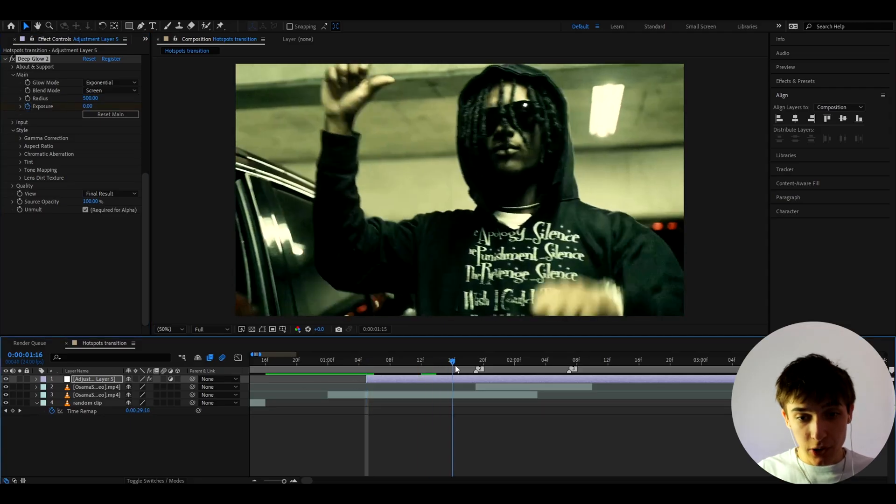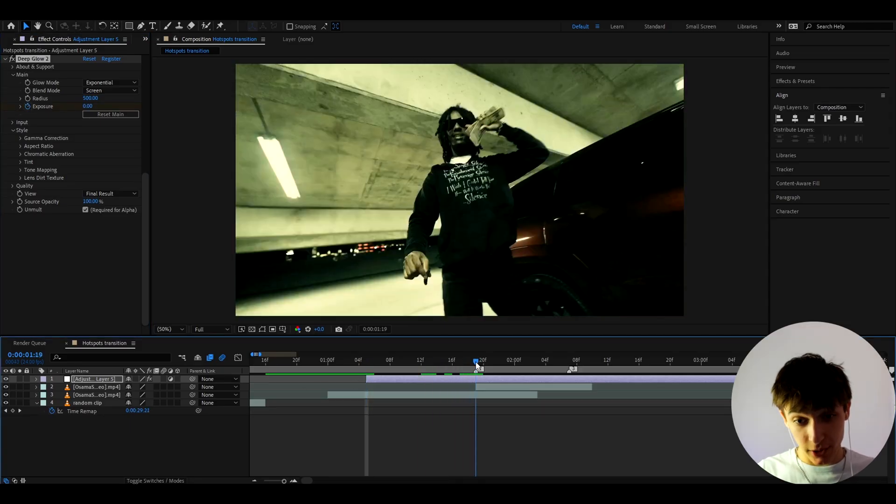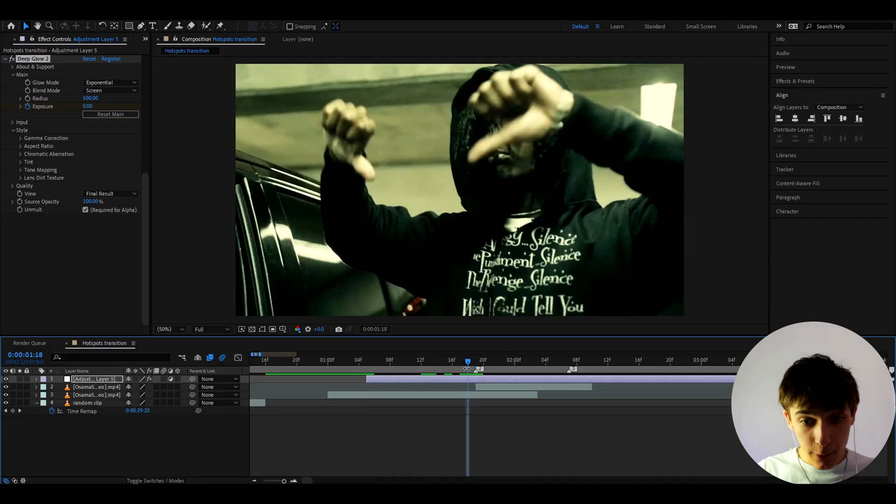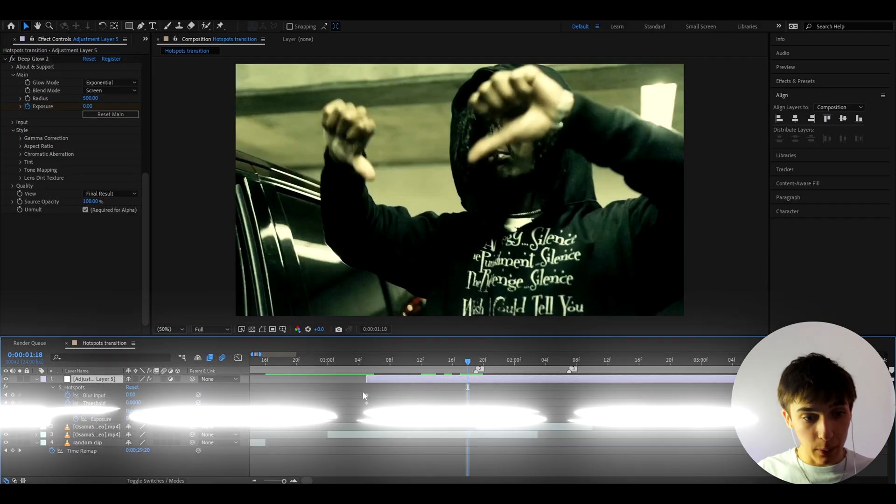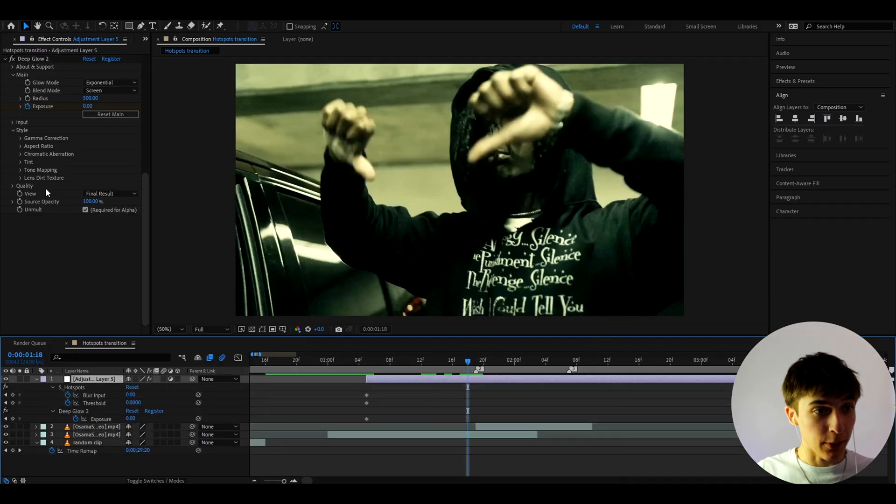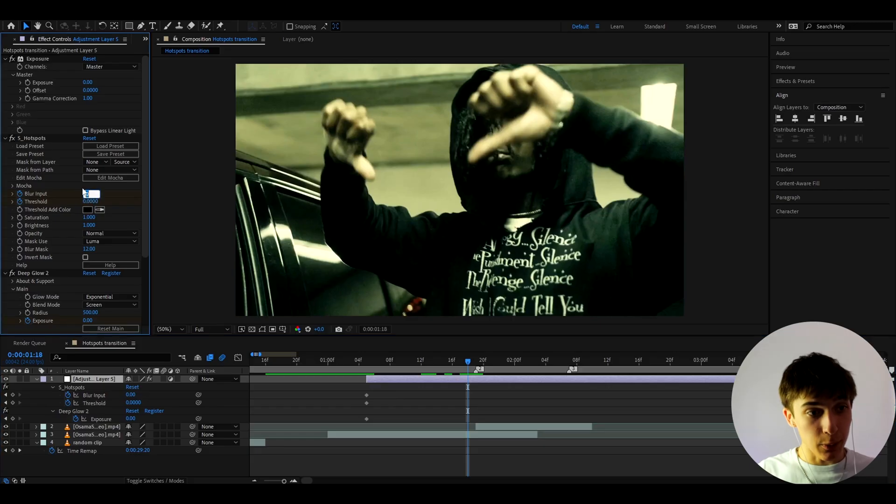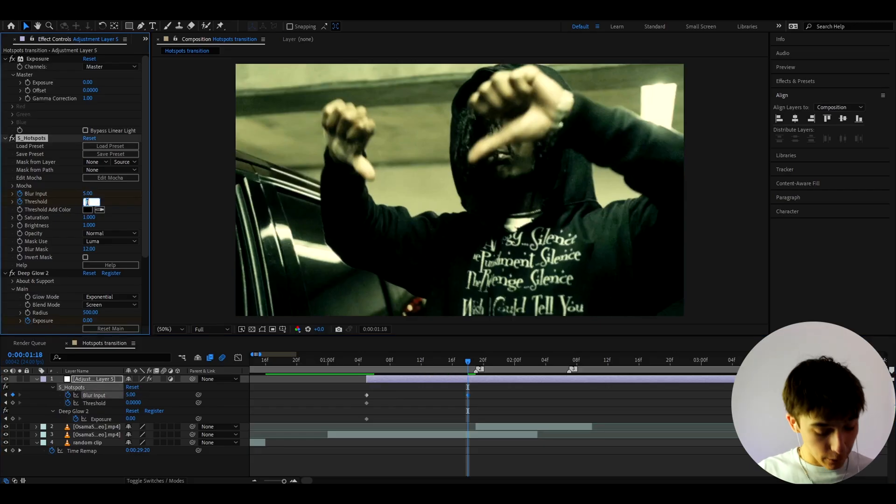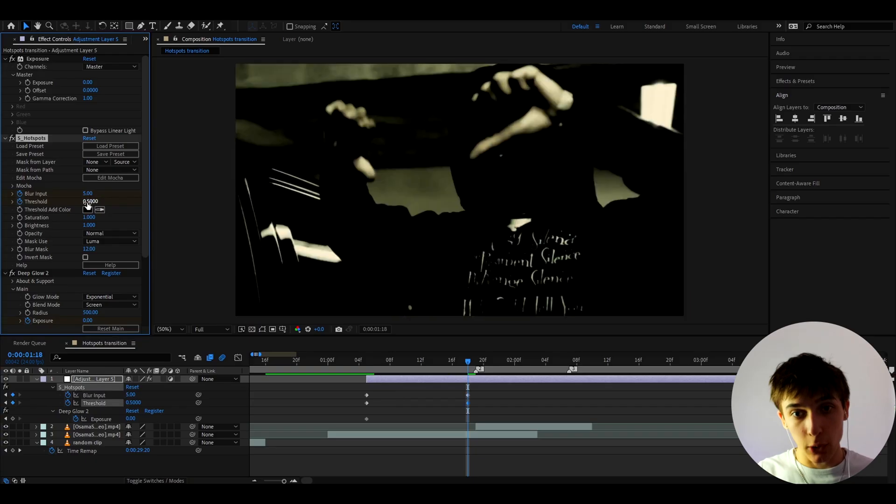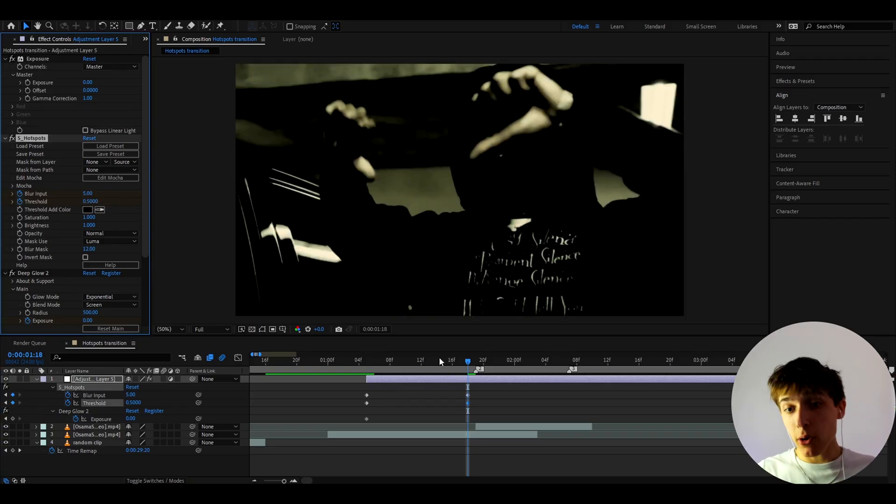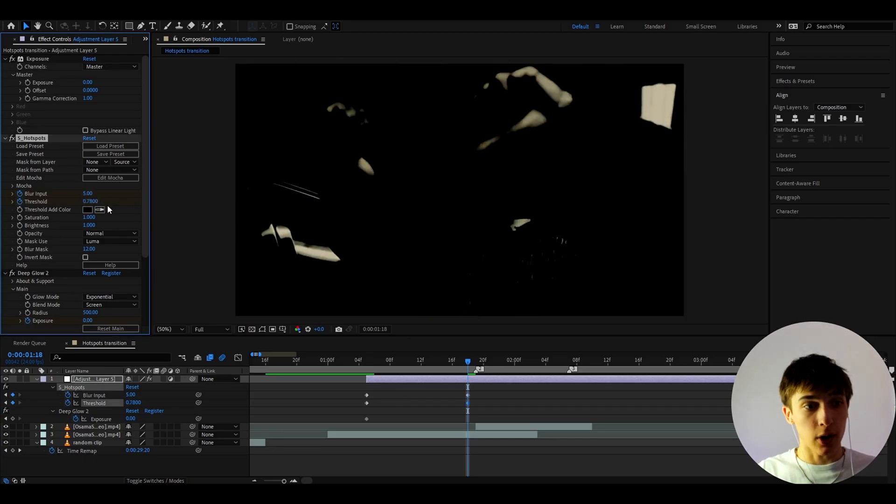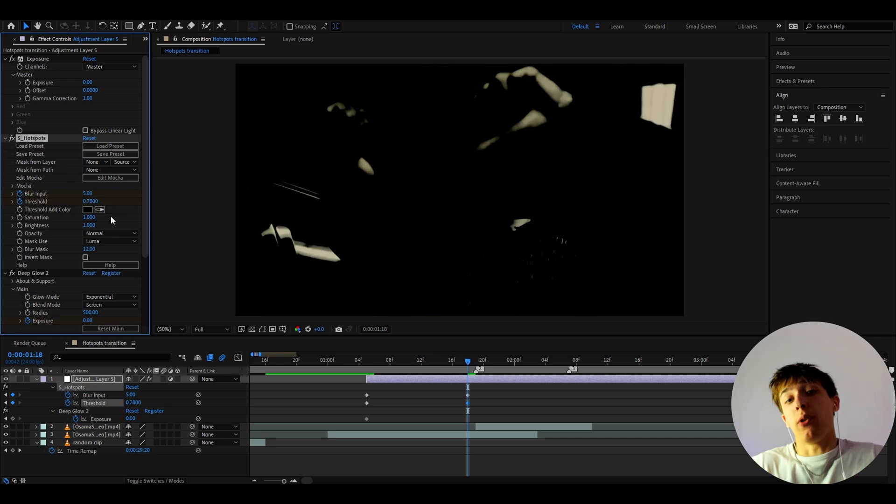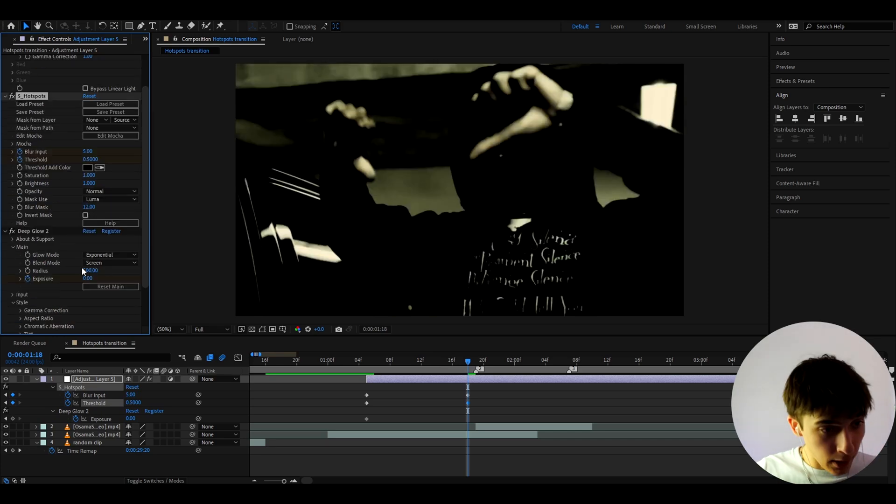And the last effect, which is optional, by the way, you don't need to add this effect, it's Deep Glow 2 or Deep Glow 1. I just like to have a little bit of glow. And here, I like to make the radius to 500 and the exposure at the start to zero. Guess what? We made all of these to zero. And let's keyframe the exposure at zero. And now let's go to the transition point. Well, this is actually the transition point. But I'm going to go one frame before it. And here, I'm going to press U.